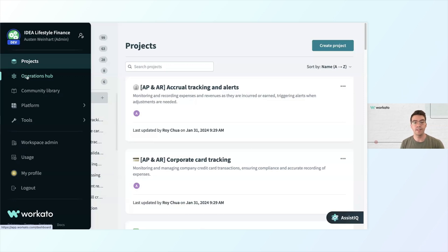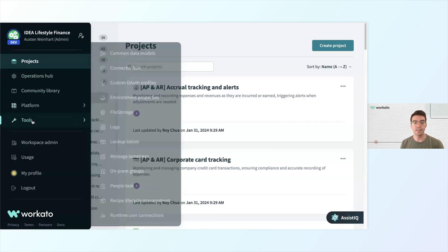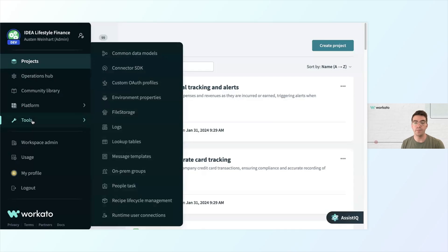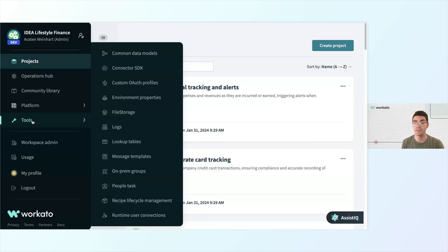You will also find a section that has a variety of tools that come in useful depending on your project requirements: on-prem agents that provide connectivity to ERPs, databases, and files on-prem; recipe lifecycle management for workflows to promote projects from one environment to another; and a connector SDK to even build your own connectors.